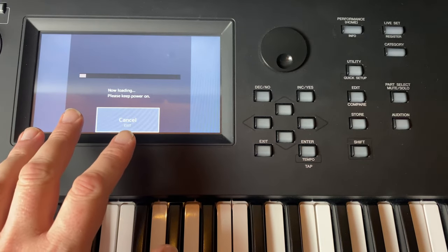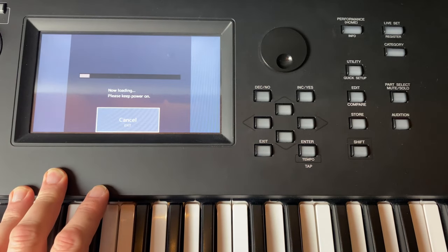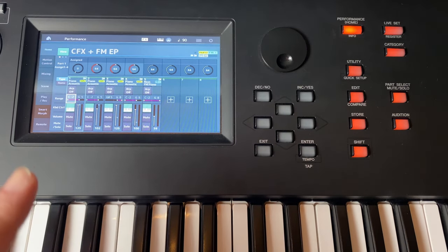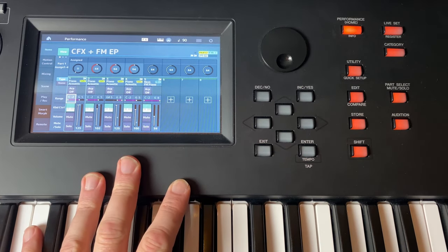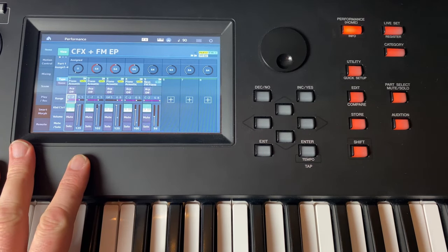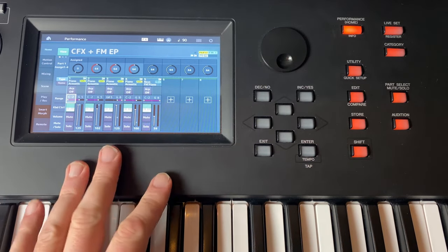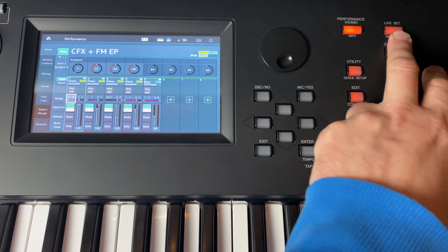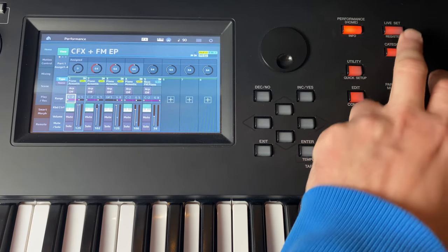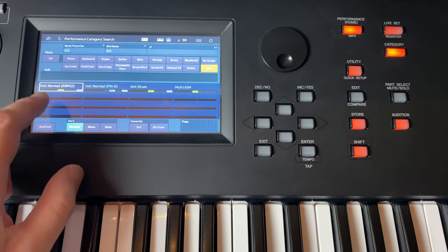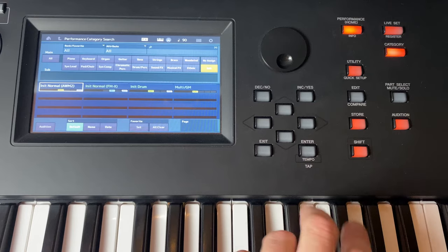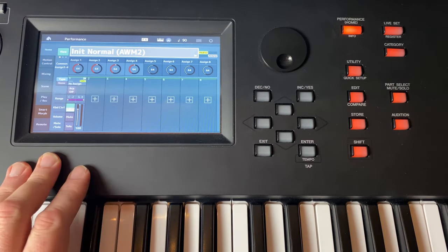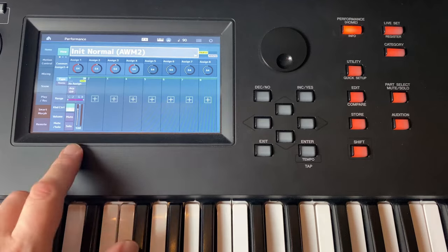So note that so far it contains only multi-samples - the conversion, no performances are created for that. So where do you find now your samples? What you need to do is to create an empty performance. You can go to Category and select here Init. And let's say we have a little normal init patch here.